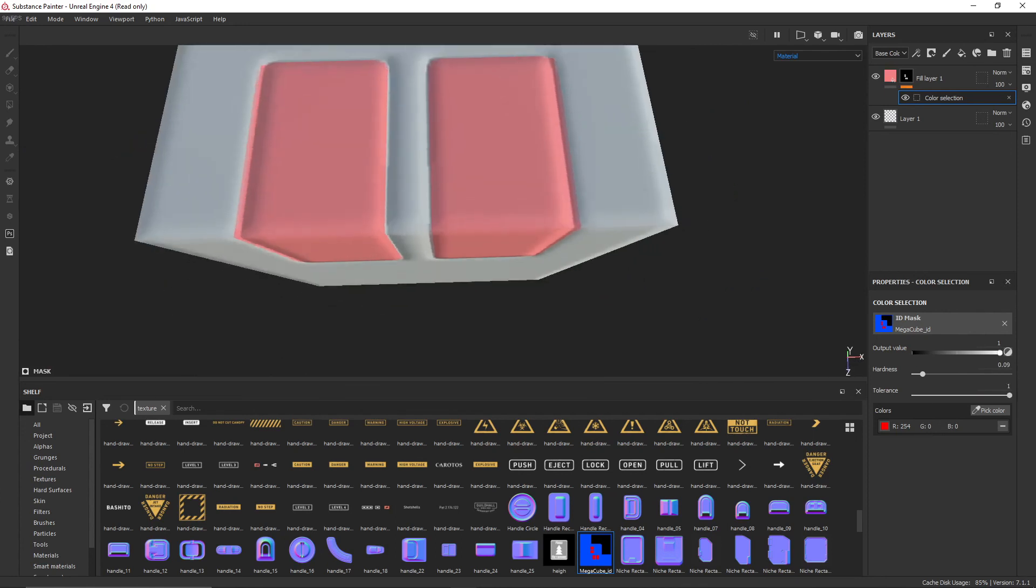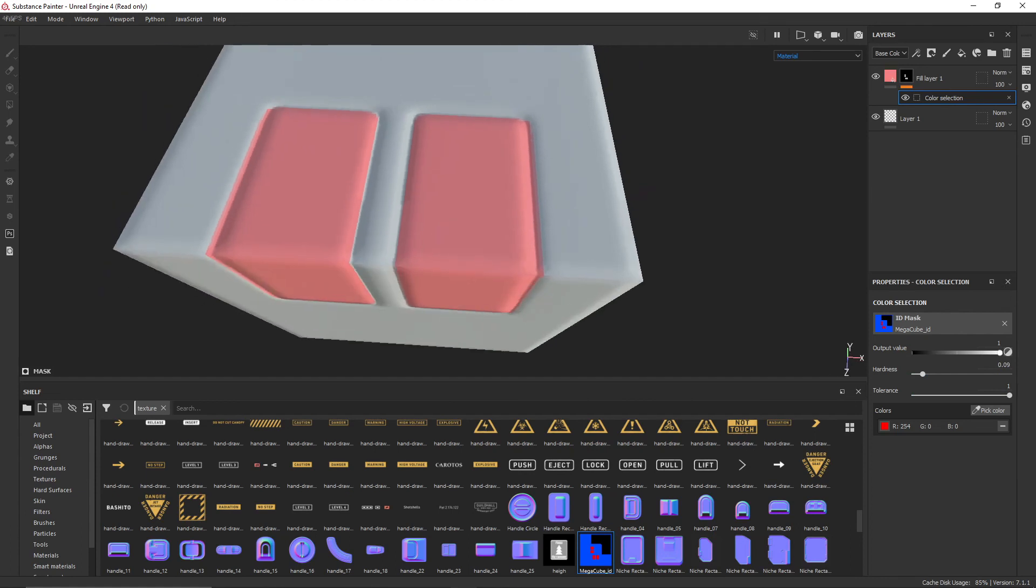Well, with those maps baked, that's just about everything for today. You can create ID Masks in Substance Painter and Marmoset Toolbag. Hope you enjoyed the video. Thank you very much for watching.